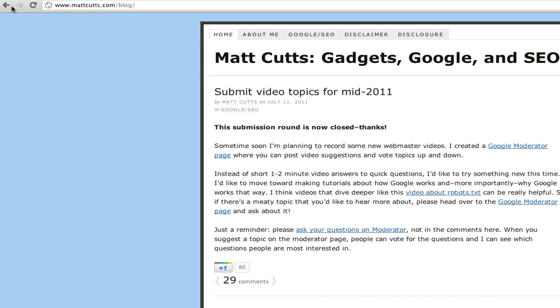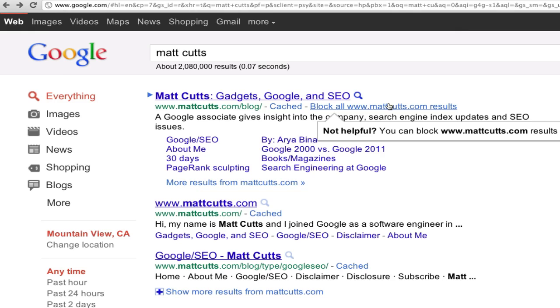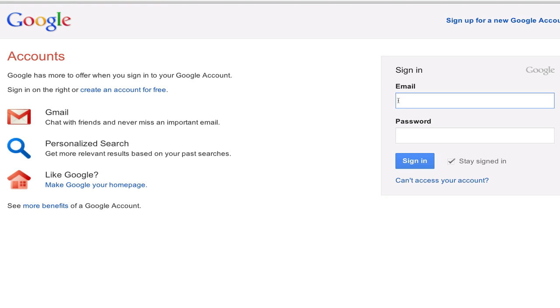Now when you click a result and then return to Google, you'll find a new link that reads "block all results." The domains you block are connected with your Google account, so you'll need to sign in before you can confirm a block.